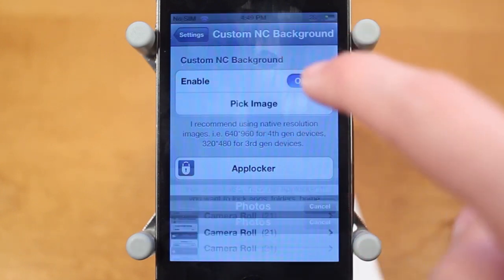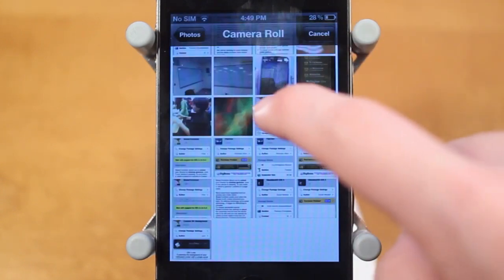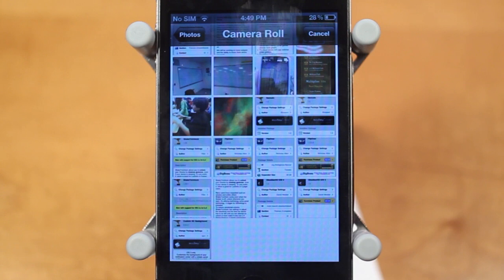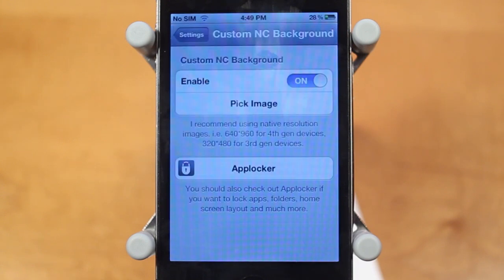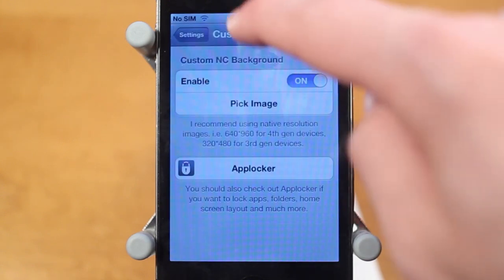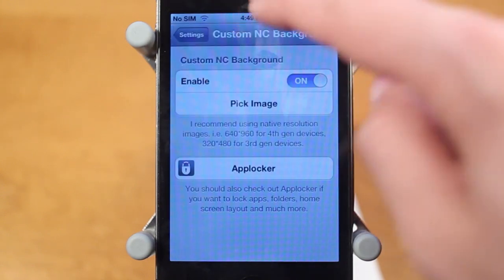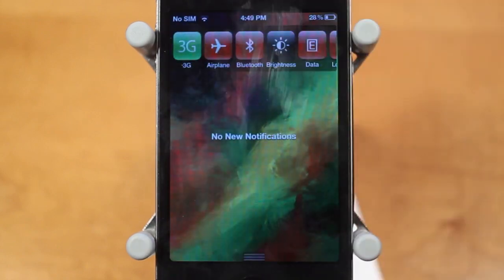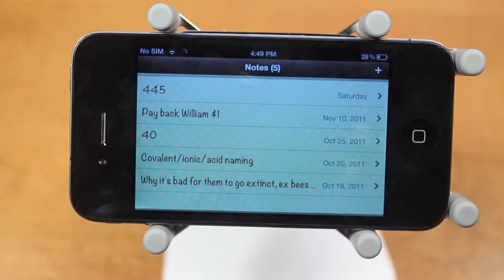I'll click 'Pick Image' and choose my image — I'll just go with this one I downloaded off Google. Once it uploads, it's now going to replace the old linen background with my background, and there it is.